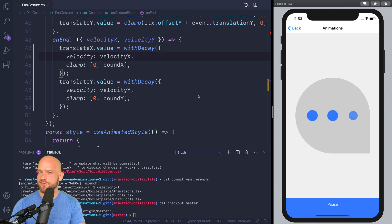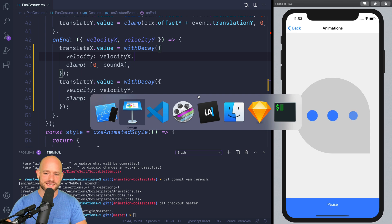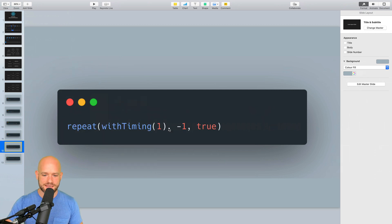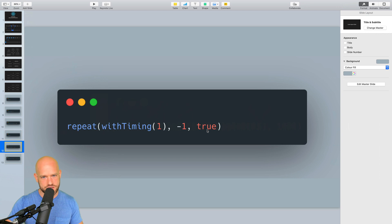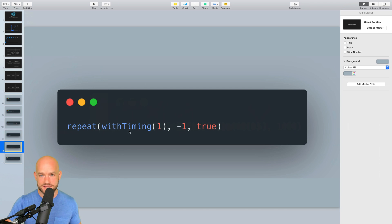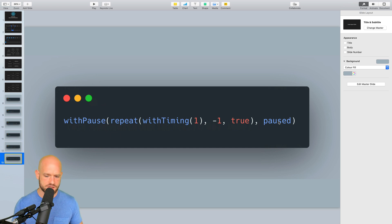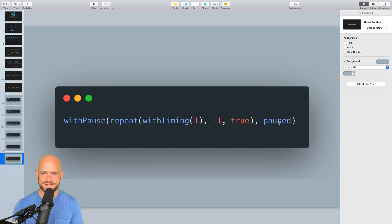In Reanimated 2, if animations are truly composable, this is how such an example should look: a timing function that goes from 0 to 1, then we loop indefinitely — minus 1 means an indefinite number of iterations — with the true parameter meaning reverse on the next iteration, so we go from 0 to 1 and then 1 to 0. And then if we want the animation to be pausable and resumable, we simply pass this animation as a parameter of withPause, along with a shared animation value telling us if the animation is paused or not.